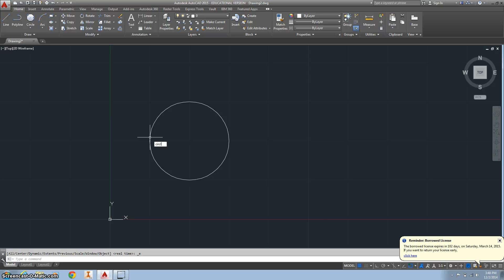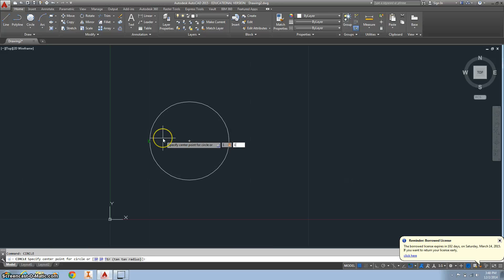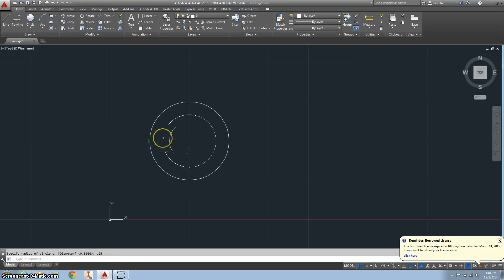Let's make another circle inside of there. Again at 1, 1, and we're going to make that radius 0.25.